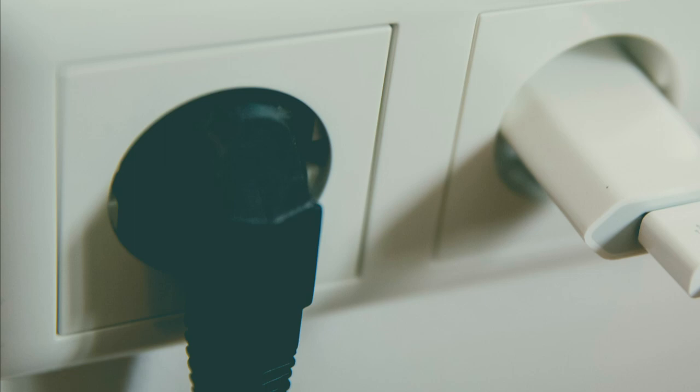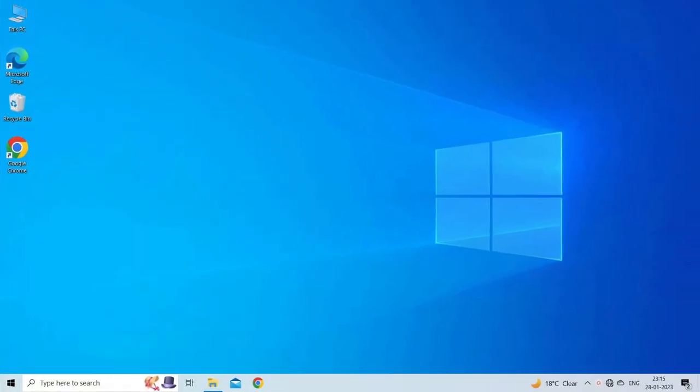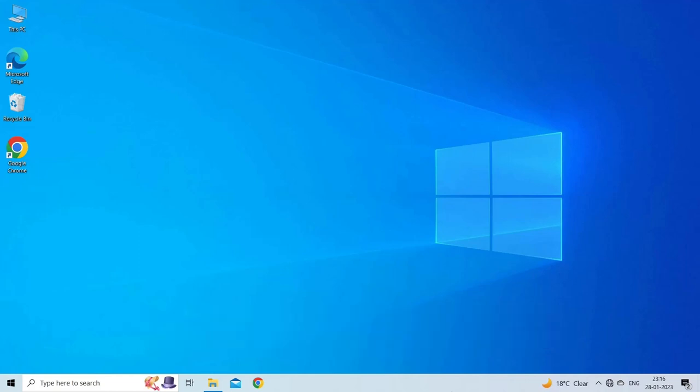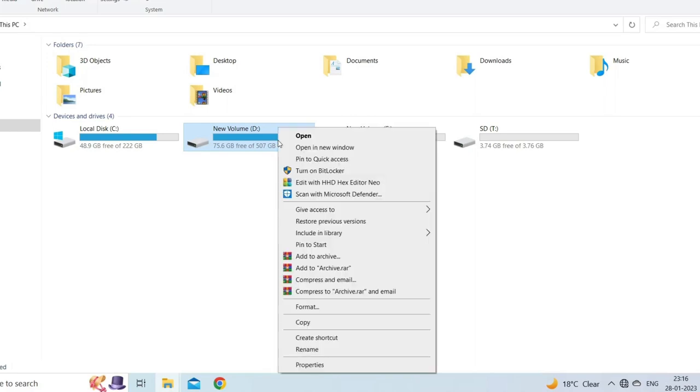Solution two: matching file systems. Mostly this error occurs due to mismatch in the file systems, therefore we recommend you here to match file systems in order to fix the issue. Select the source hard drive in your system, right click on it and tap Properties from the menu.